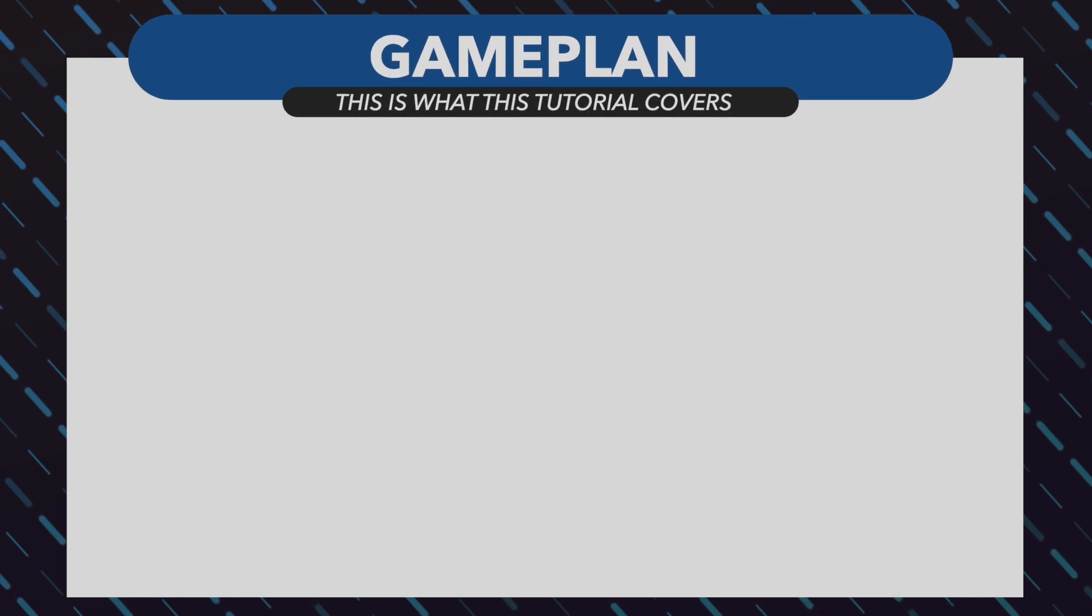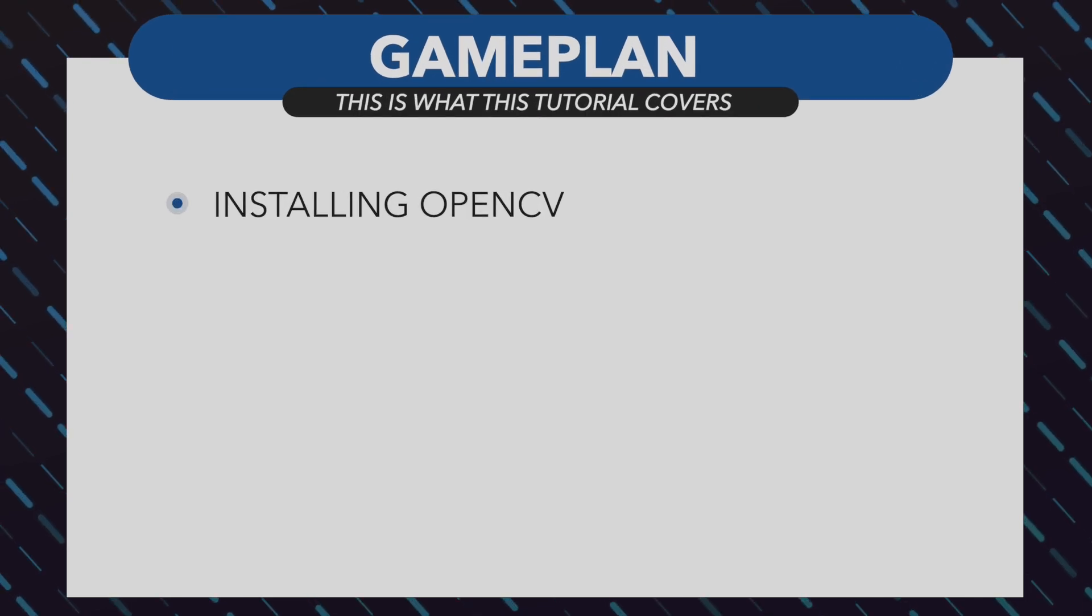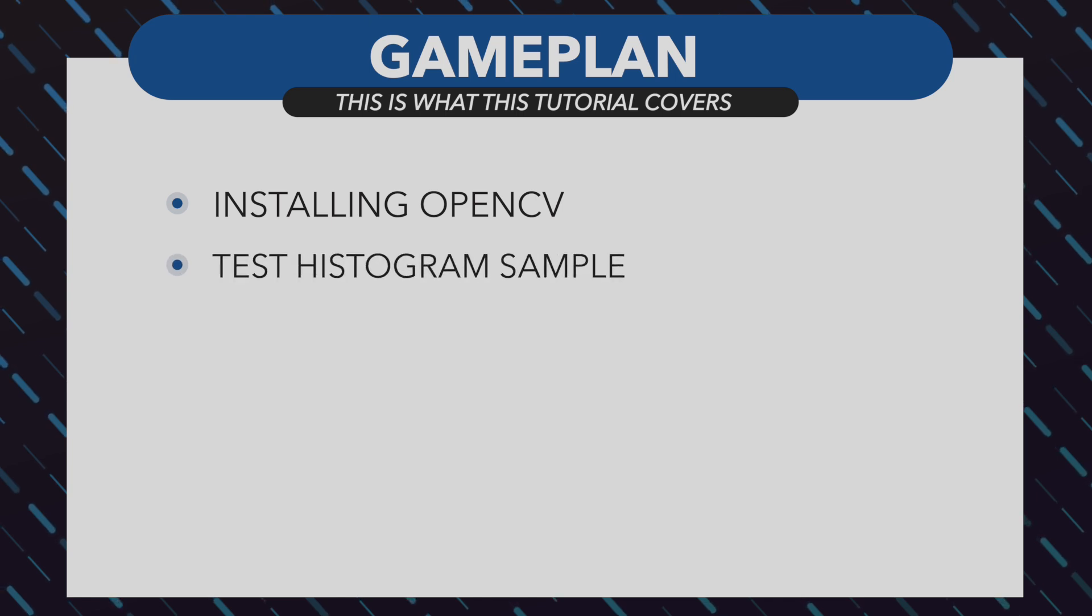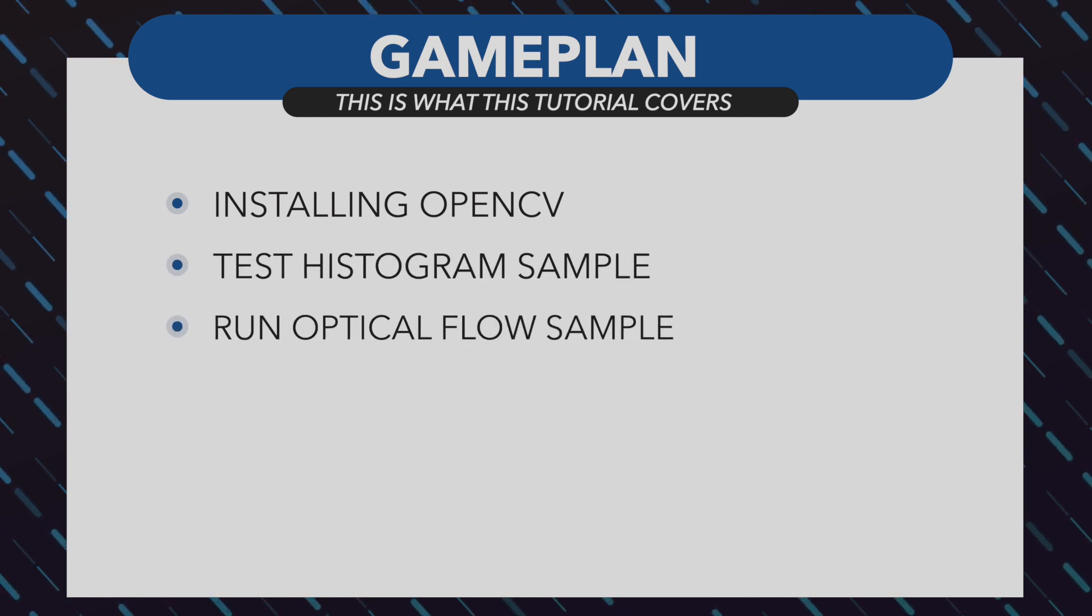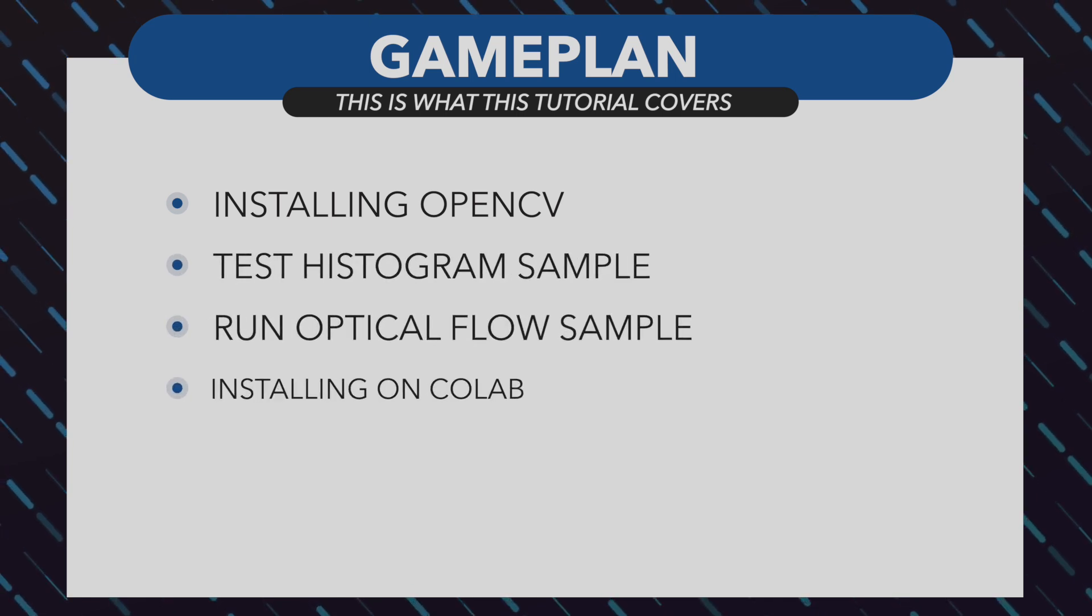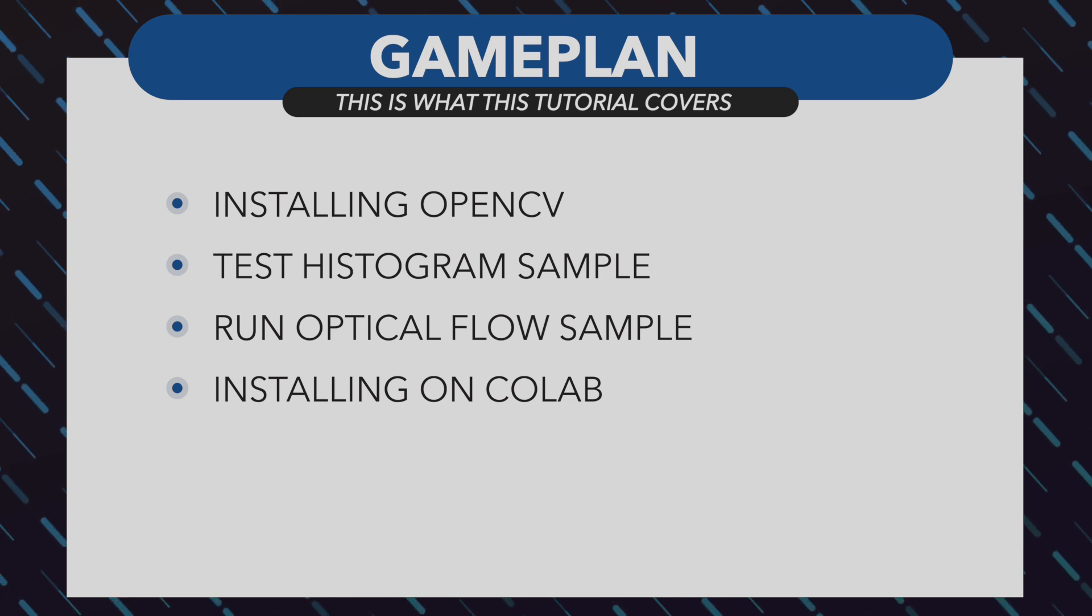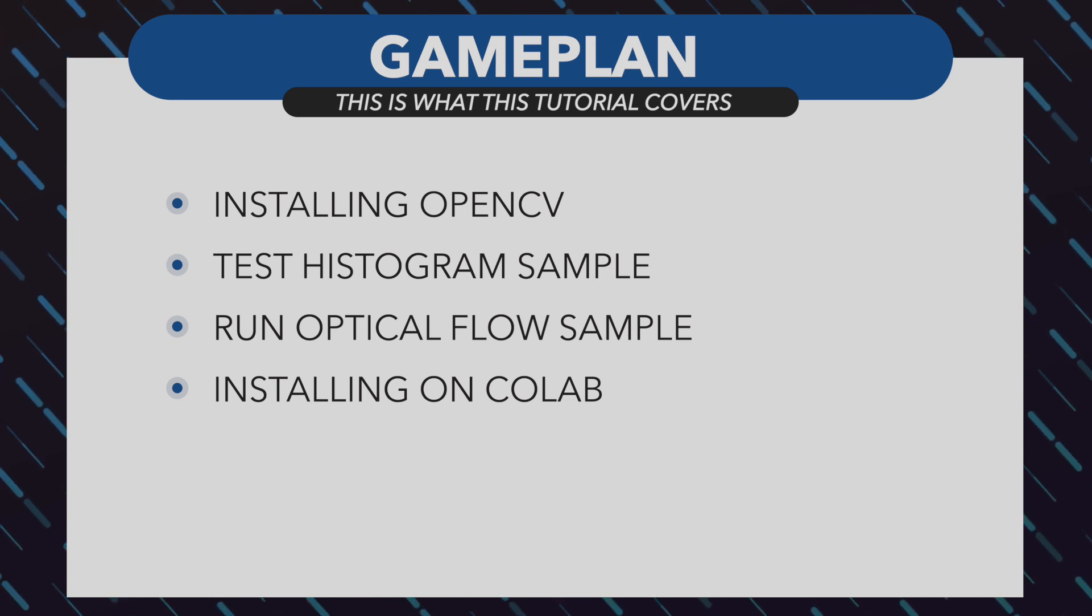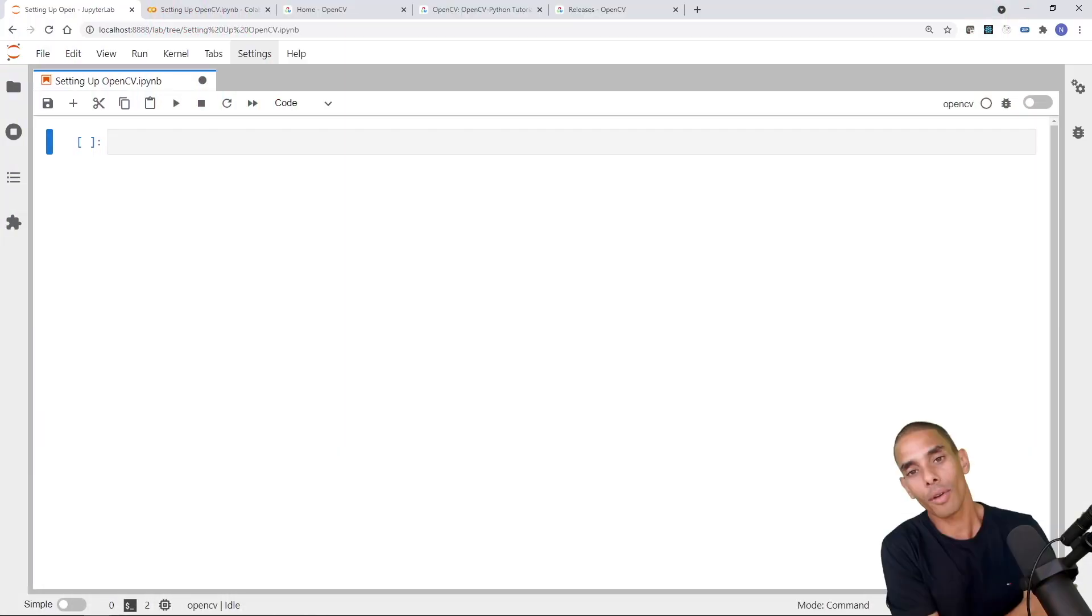Now in this first video, we're really just going to be focused on installing it and trying out some of the samples that come pre-packaged as part of OpenCV. So in terms of the three things that we're going to be doing, we're going to be installing OpenCV for our environment and I'll show you how to actually import it into a Jupyter notebook. We'll also test out one of the samples which allows us to take a look at the different color histograms for an image and we might also try out optical flow. Ready to do it? Let's get to it.